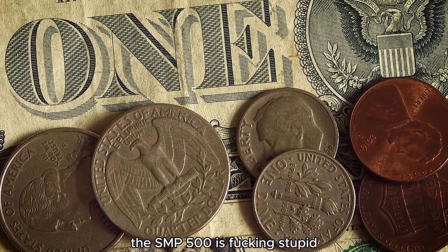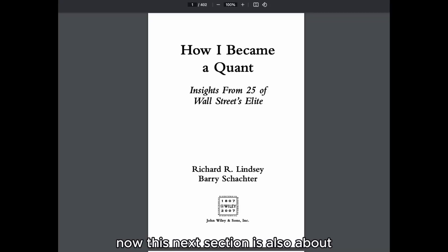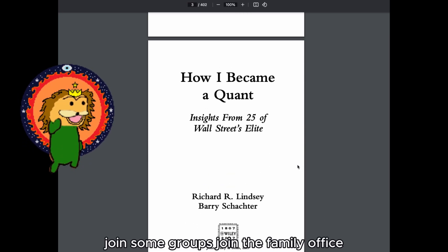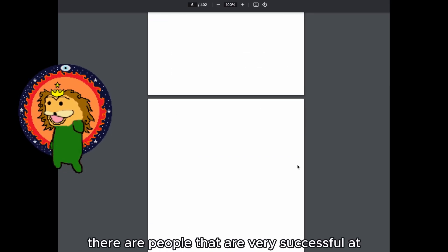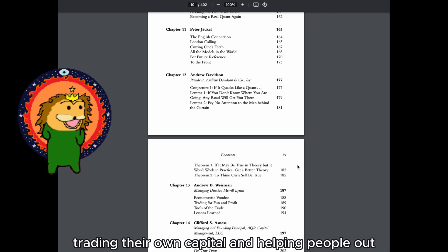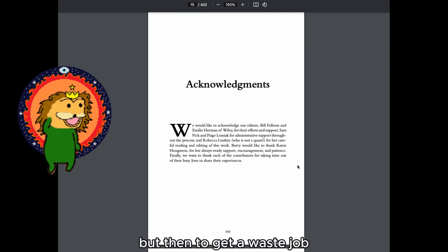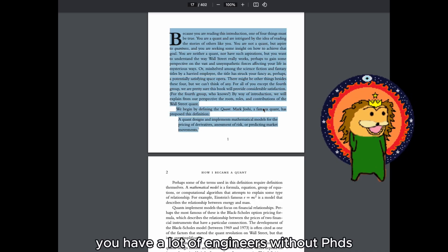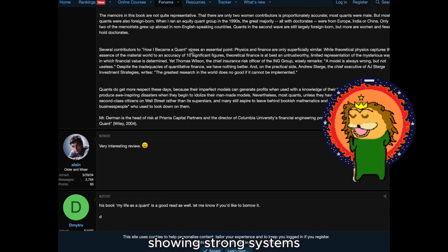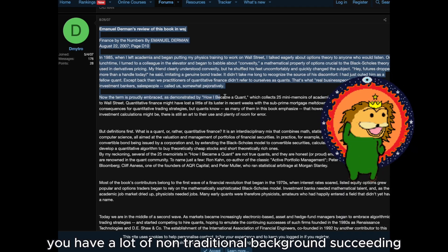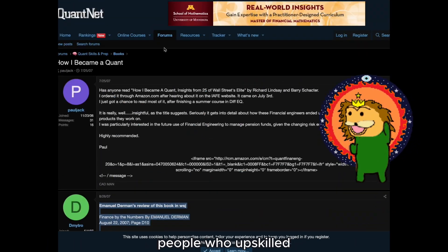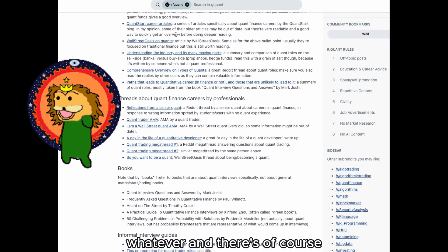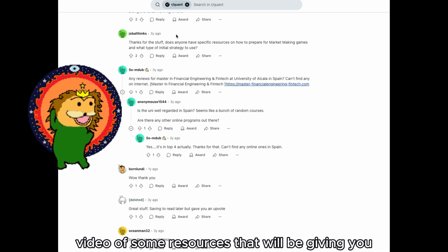Sometimes people got in through LinkedIn, found a way in, joined groups, or joined a family office. There are people very successful at trading their own capital and making their own hedge fund. The most common accelerants are internships and targeted projects. Many engineers without PhDs got hired by showing strong systems in C# on GitHub or LinkedIn, and many non-traditional backgrounds — business and finance people — upskilled, built reproducible work, and networked at conventions. Persistence and storytelling matter too.